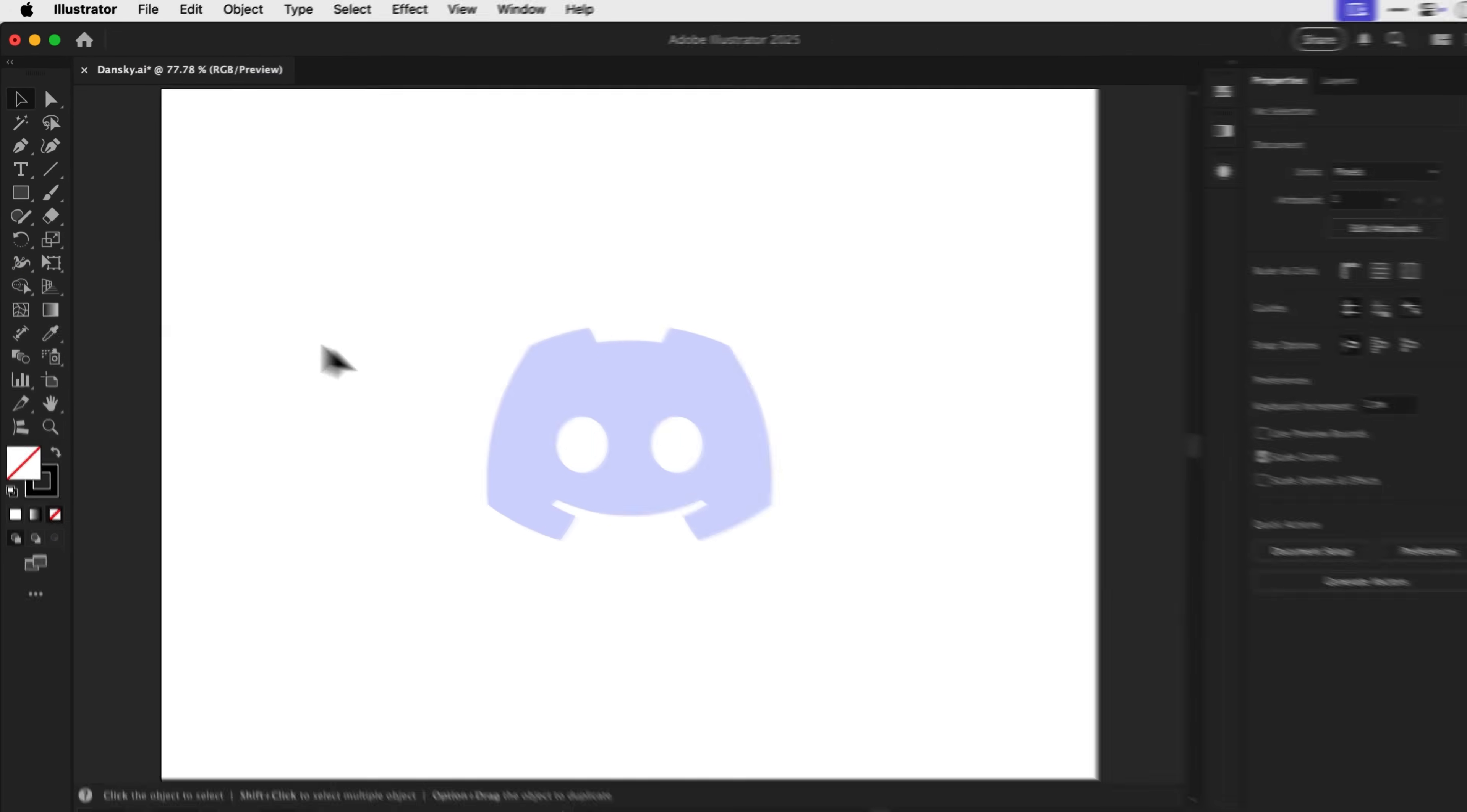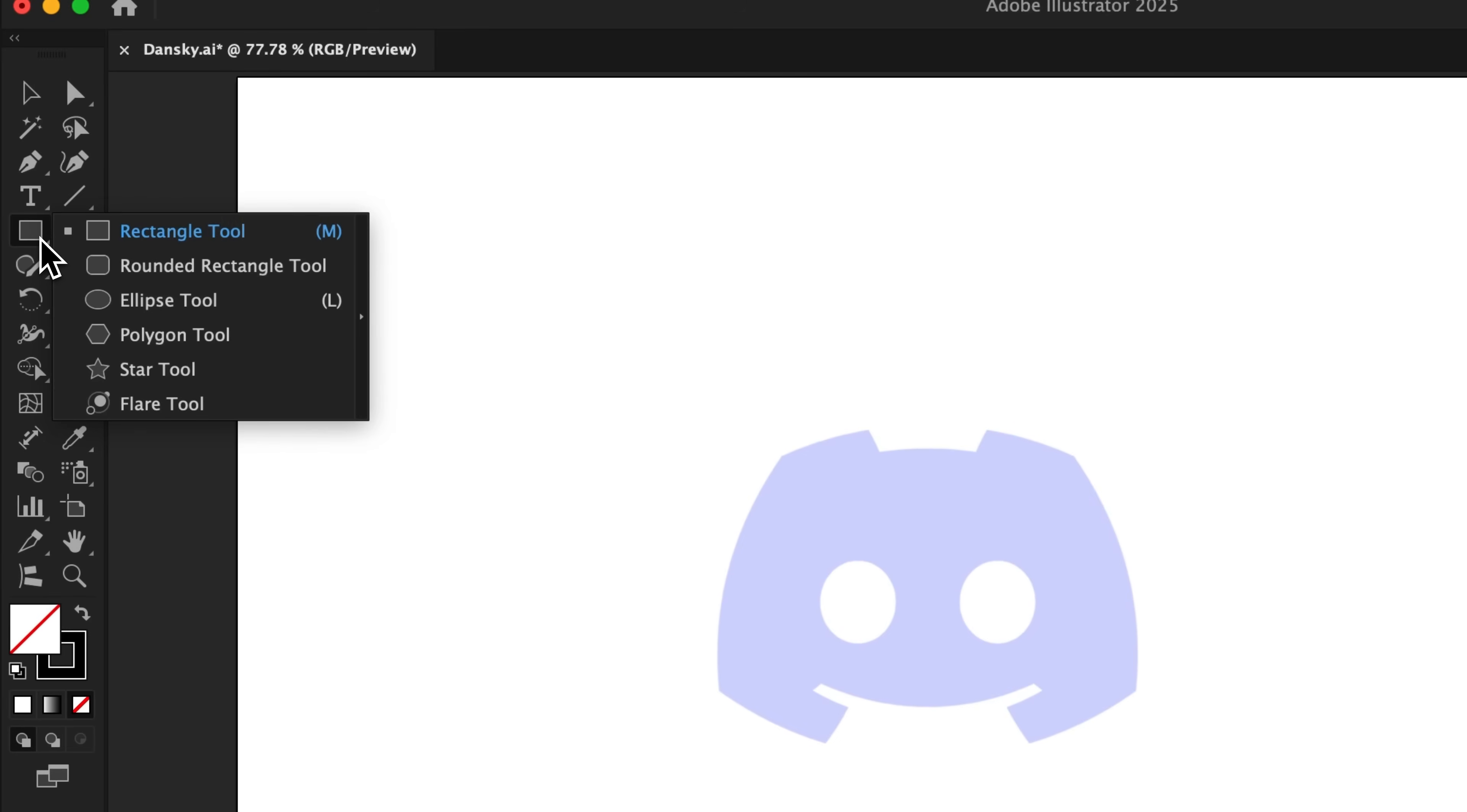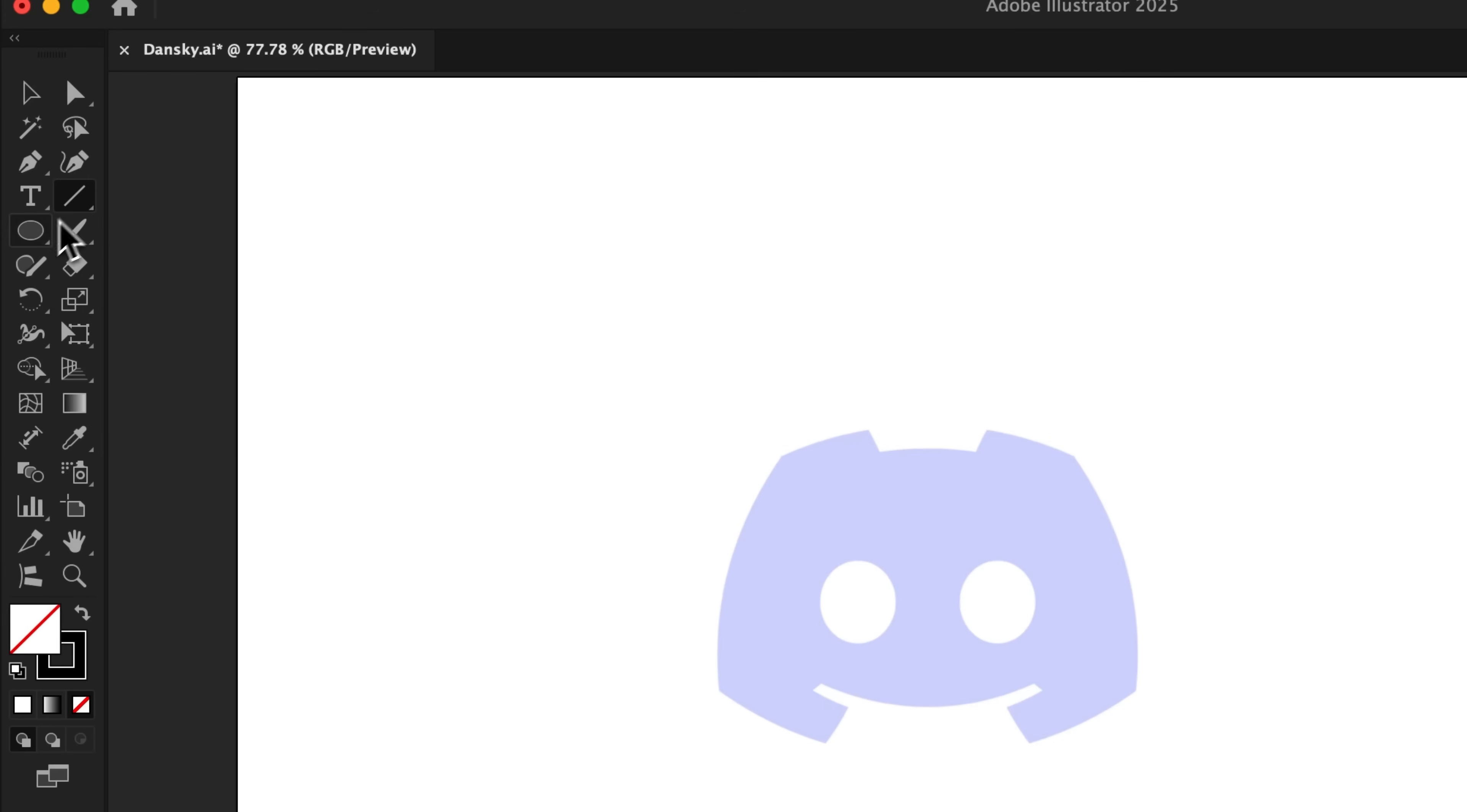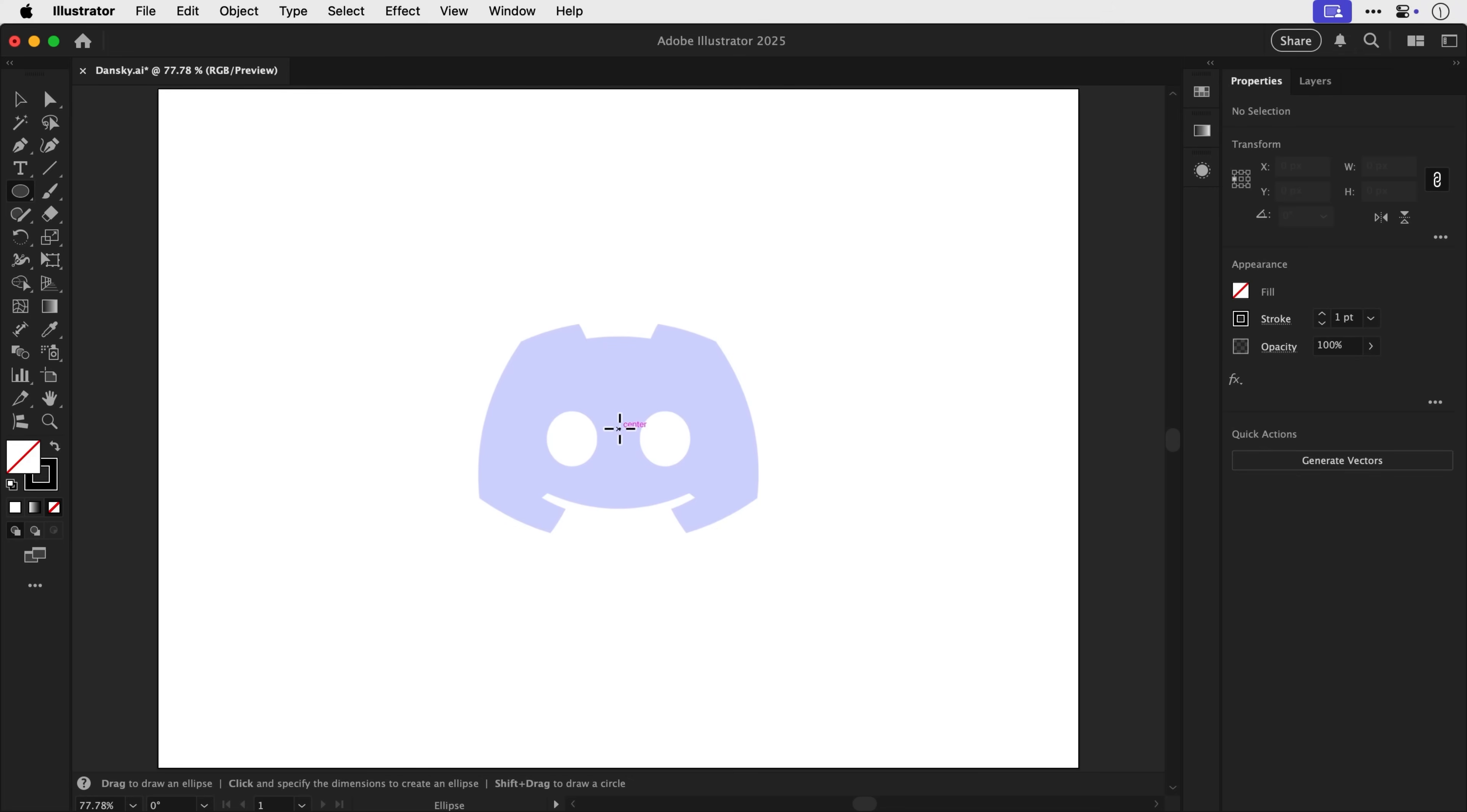So believe it or not, we're actually going to go to the rectangle tool, click and hold, and we're going to use the ellipse tool. And you can do this with any of the basic shapes. So if I go up here, we've got the line segment tool, we've got the arc tool as well, which is totally underrated. But we're going to start with the ellipse tool for this.